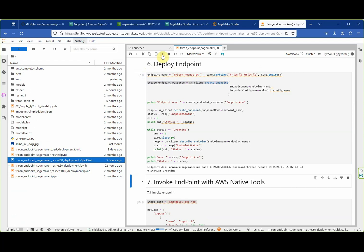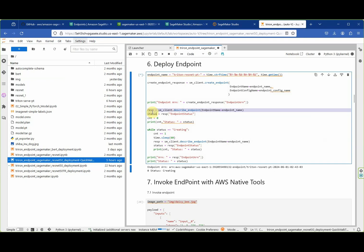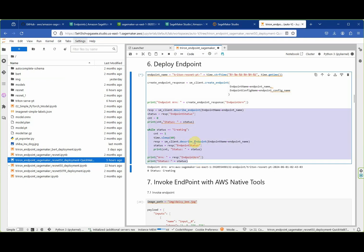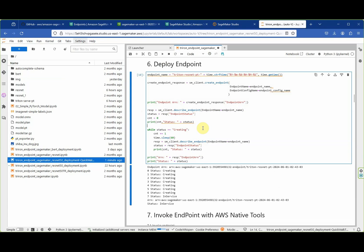Creation of the endpoint will take some time, so I will jump to the moment when the endpoint is created. In the meantime it is possible to monitor the endpoint creation process. Finally our endpoint has been created.